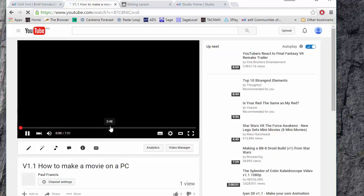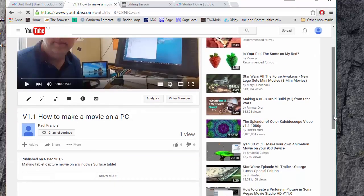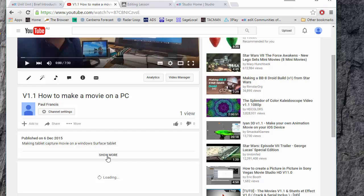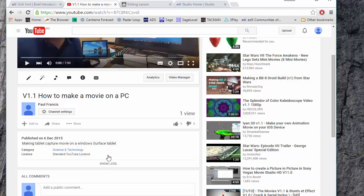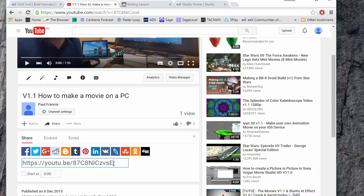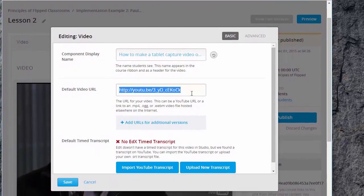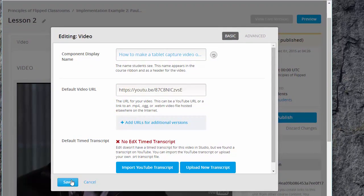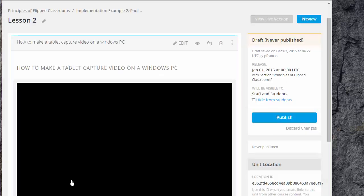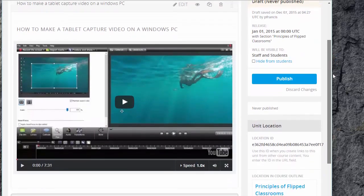Start off with this one, show more, share and that gives us the URL, copy, go in here and paste. And that's done.